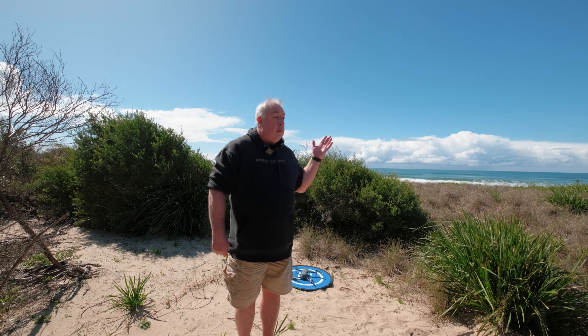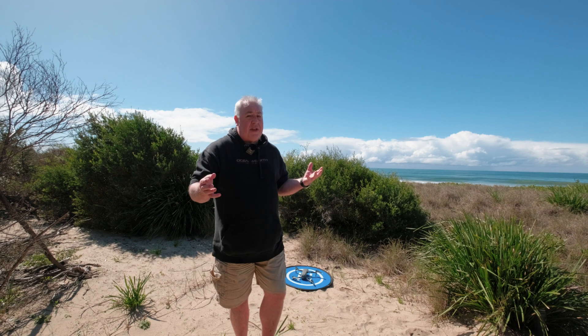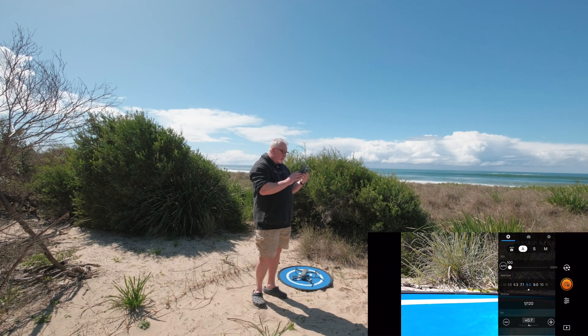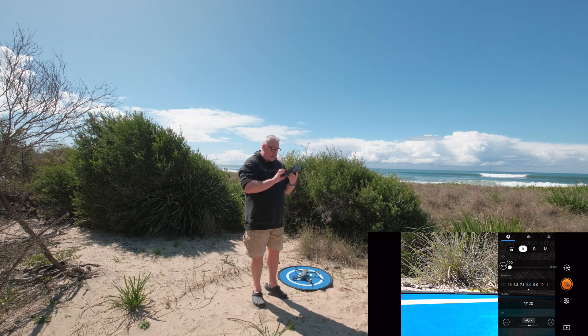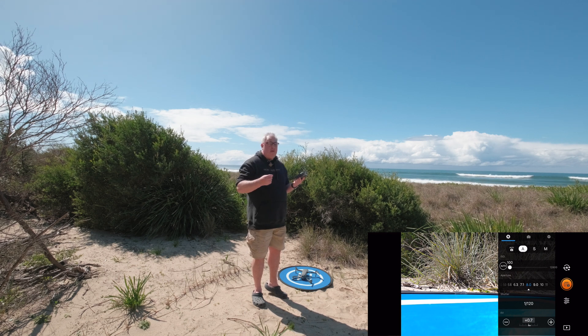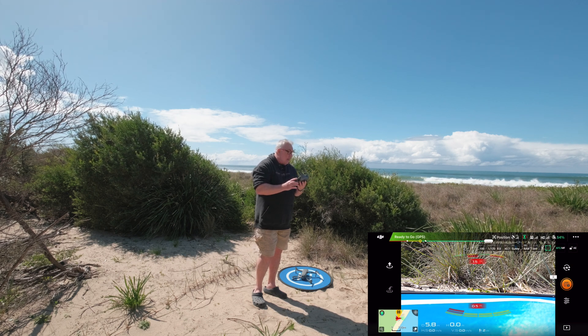Welcome to Seven Mile Beach. Taking a pano with your drone is pretty simple — mainly automated — but there are a couple of gotchas I'll mention as we go. I've fired up the drone and gone into aperture priority mode at f8, because I want everything in focus. You don't really want a wide open aperture, particularly on a sunny day. Let's send the drone up.